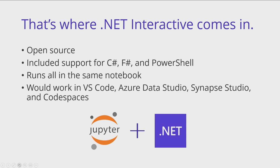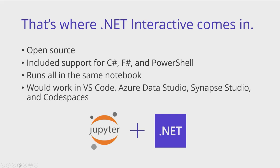Where .NET Interactive is open source, included support for C-sharp, F-sharp, and PowerShell, and also has the advantage of running all these languages inside the same notebook. And so this would also allow, if we were to take these data kernels that we supported, like SQL and KQL, and were to bring it into .NET Interactive, this would allow us to bring this language support in VS Code, Azure Data Studio, Synapse Studio, and even Codespaces. And that's really the vision of why we've collaborated so much over this past year.